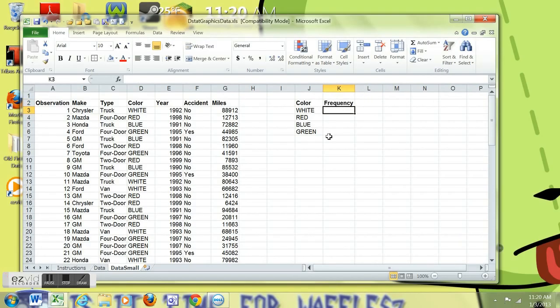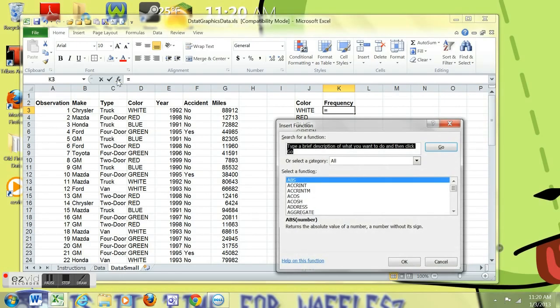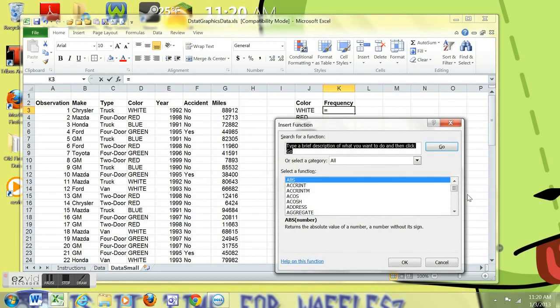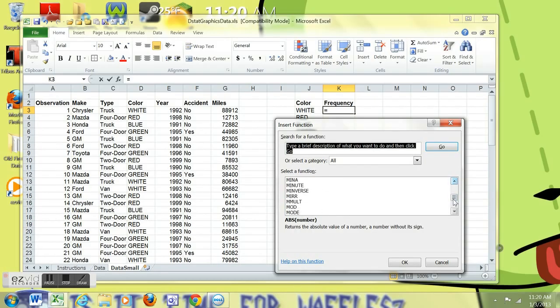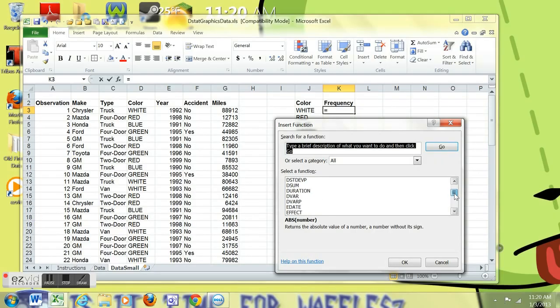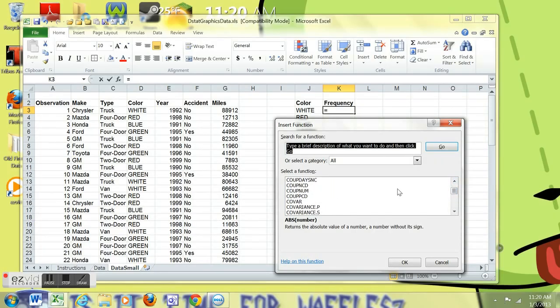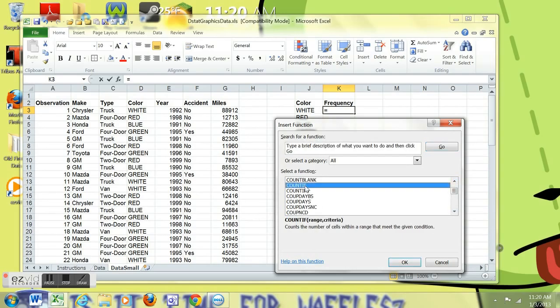Into the box below, I'm going to go to the insert function and find, it's going to take me a minute because I went through the all. Count if is what I'm looking for. Up a little bit more. Count if, regular old count if. Hit OK.